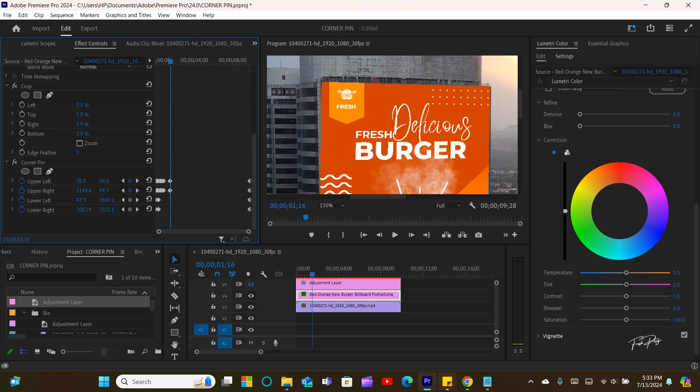The process looks tedious, but at the end, it's so satisfying.